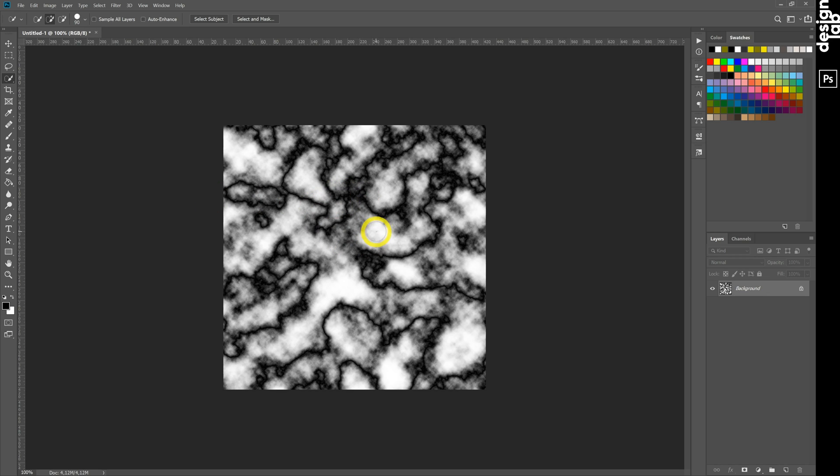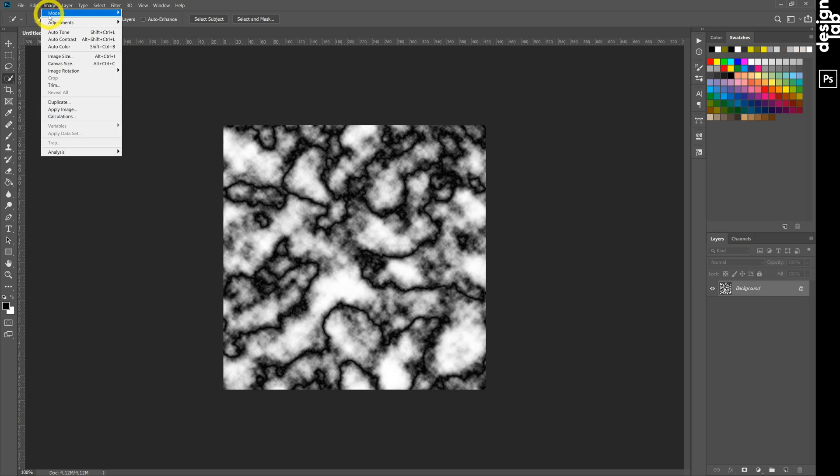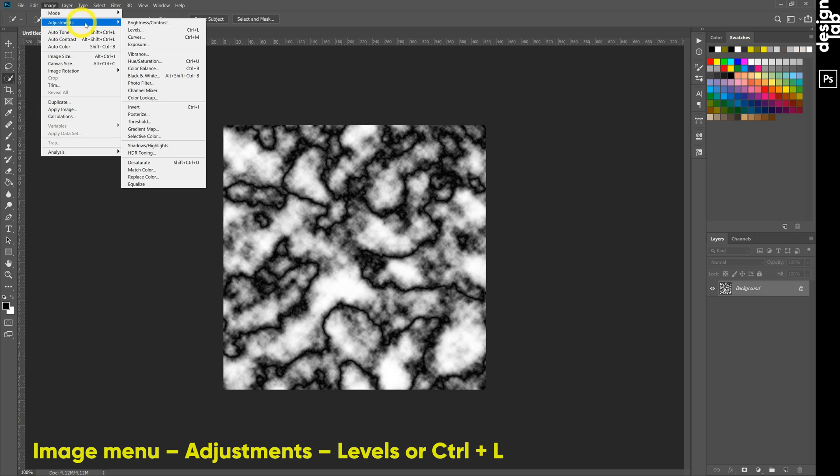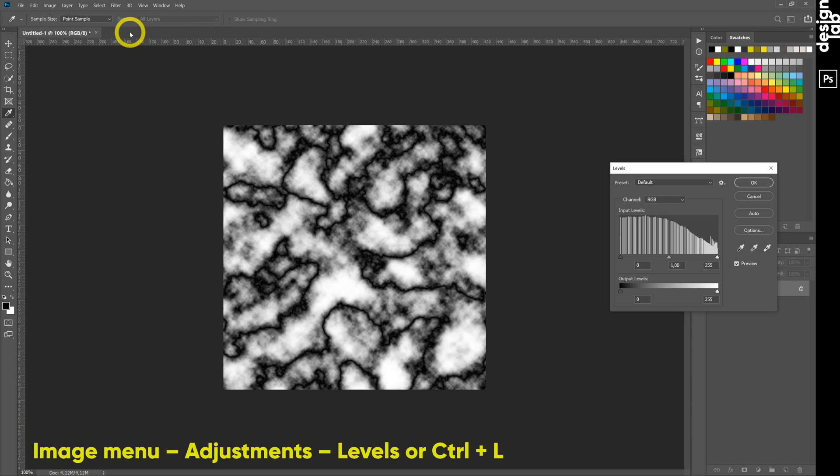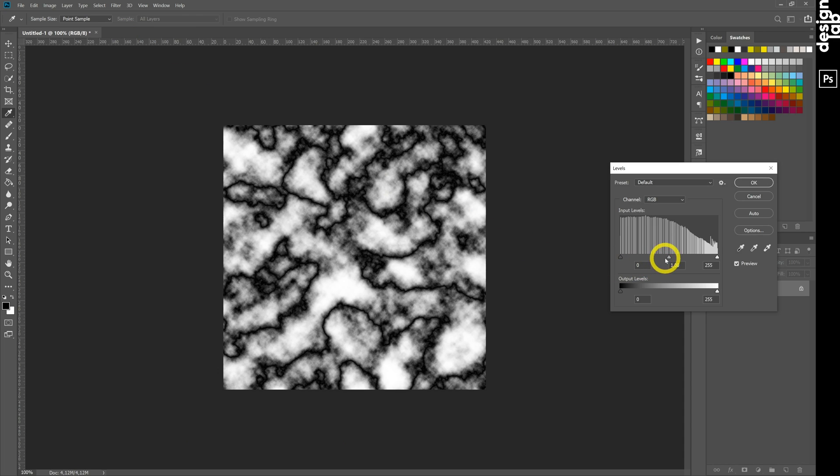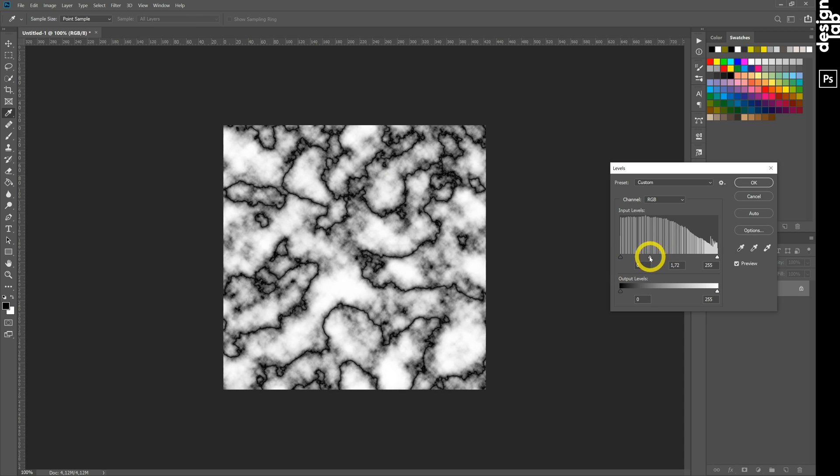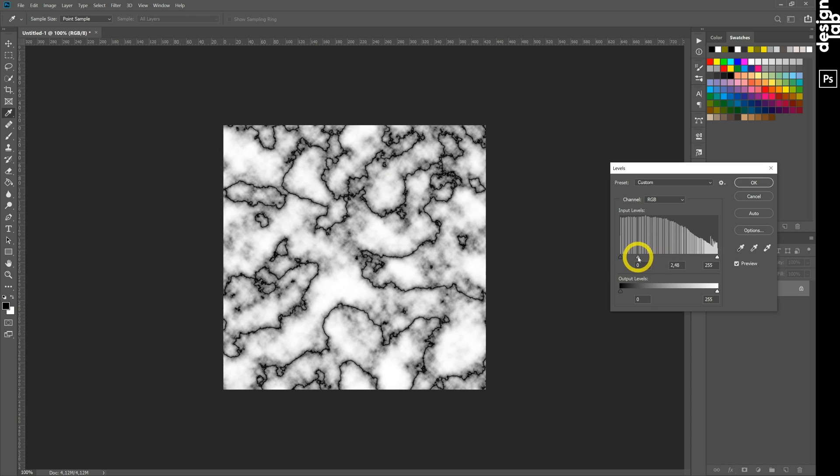Now our image looks better, but we still need more light areas. Open image menu, adjustments, levels, and move middle arrow to the left. We make image brighter.